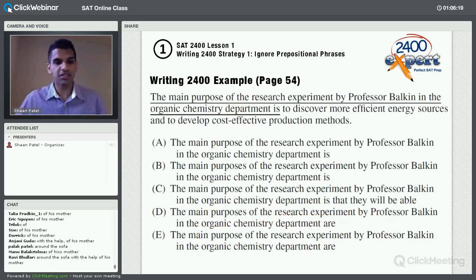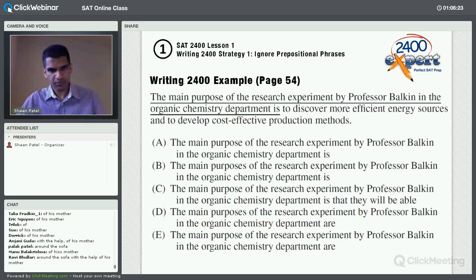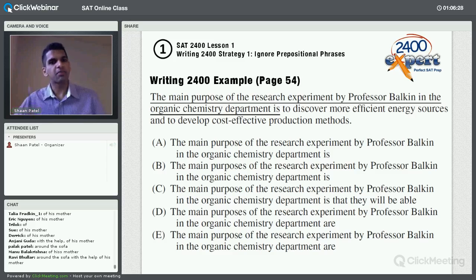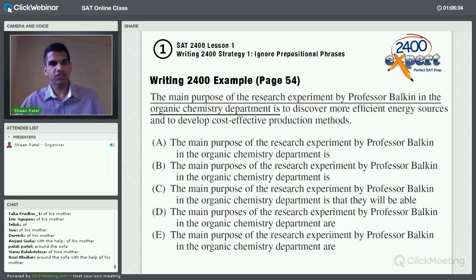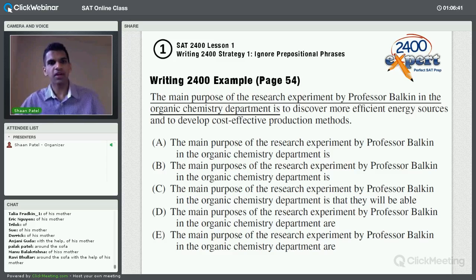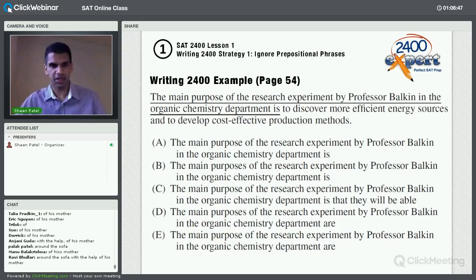Now we're going to practice on an actual SAT type of question. The goal is to figure out which way to write the sentence is best. I'm going to show you why ignoring prepositional phrases is such a powerful strategy. So I'll read the question out loud: 'The main purpose of the research experiment by Professor Balkin in the Organic Chemistry Department is to discover more efficient energy sources and to develop cost-effective production methods.'